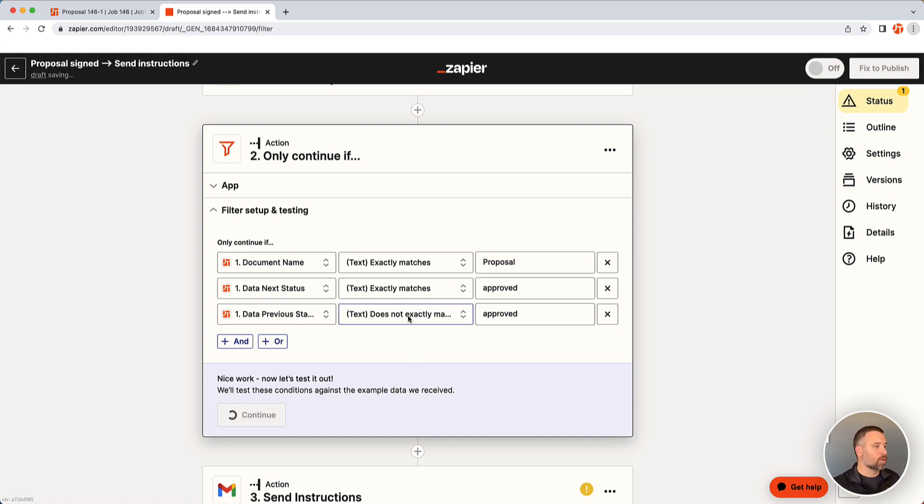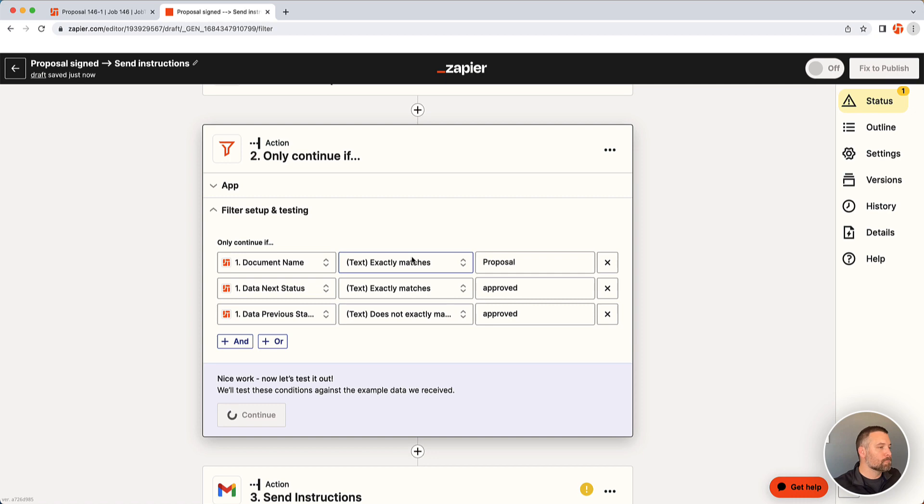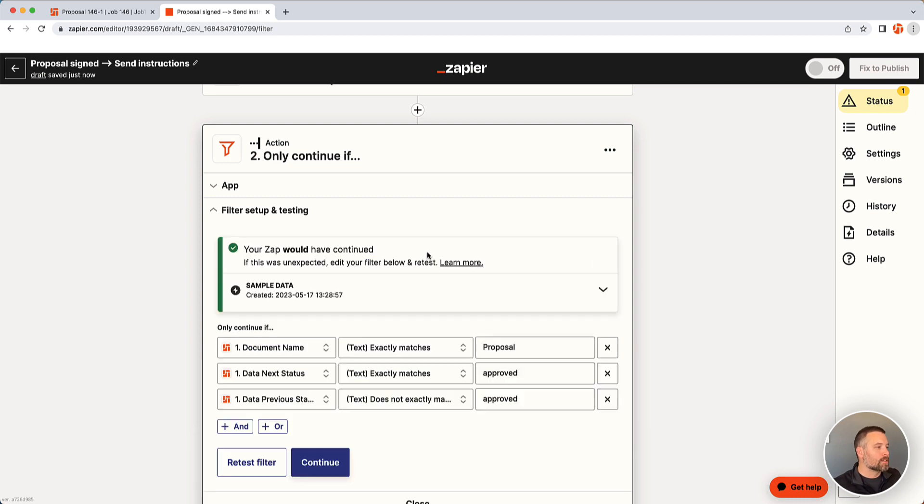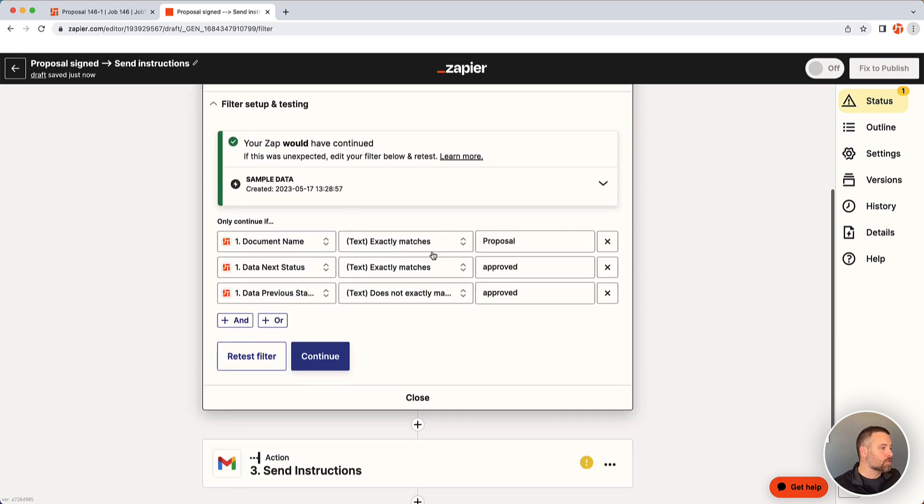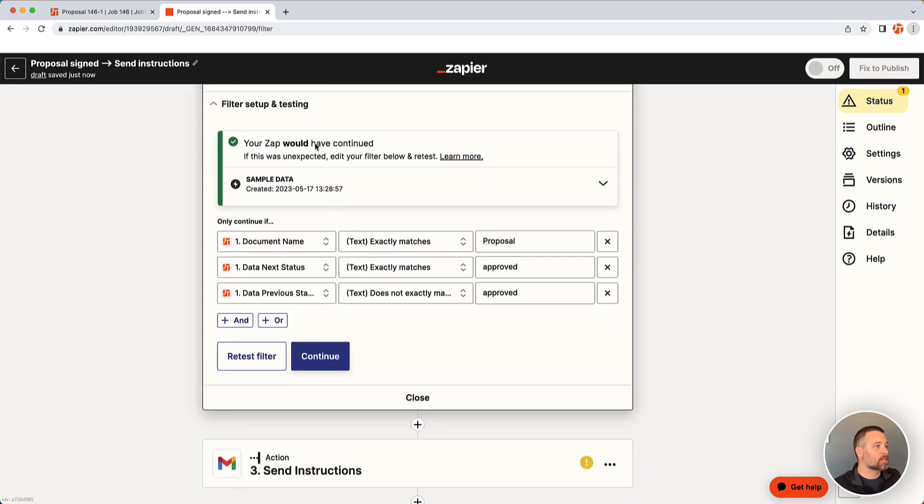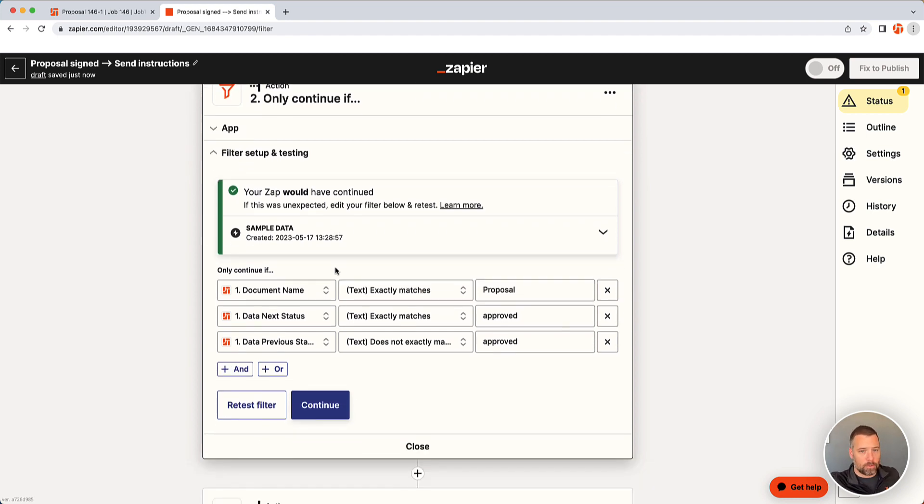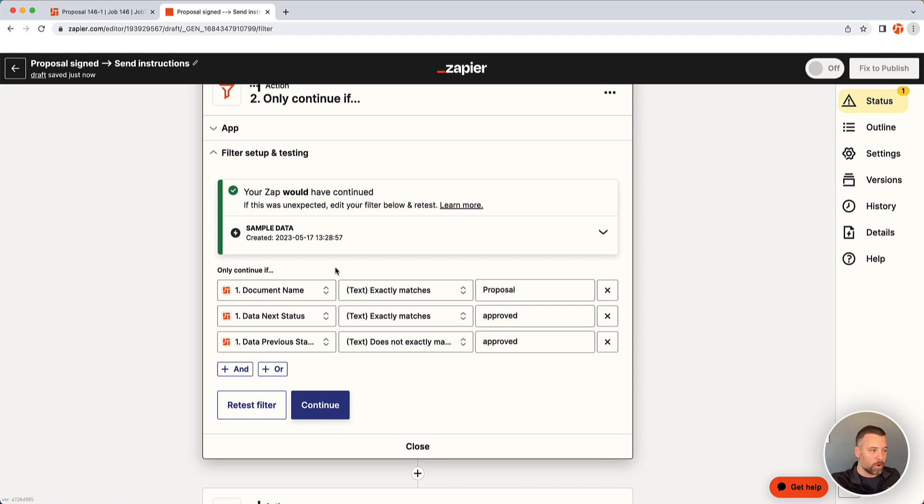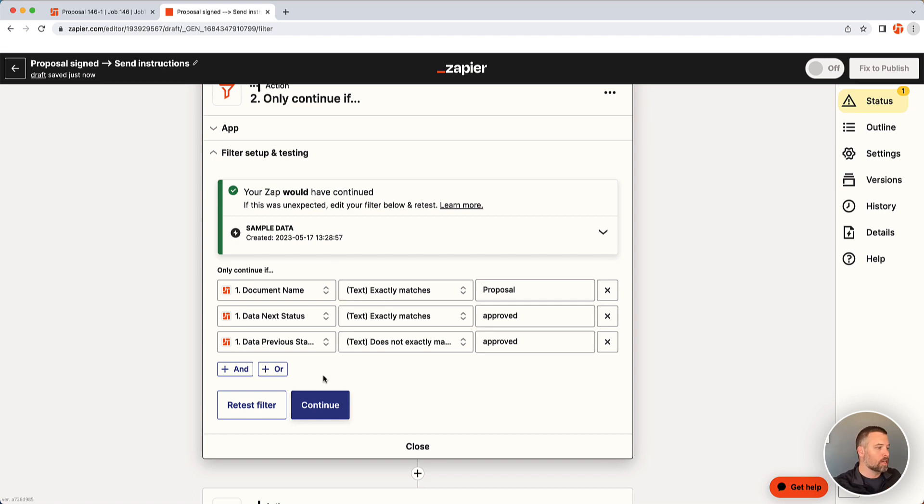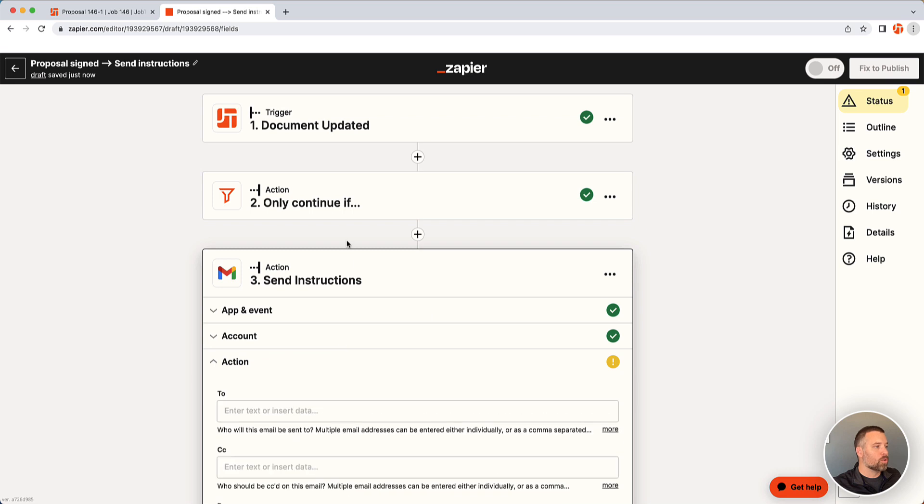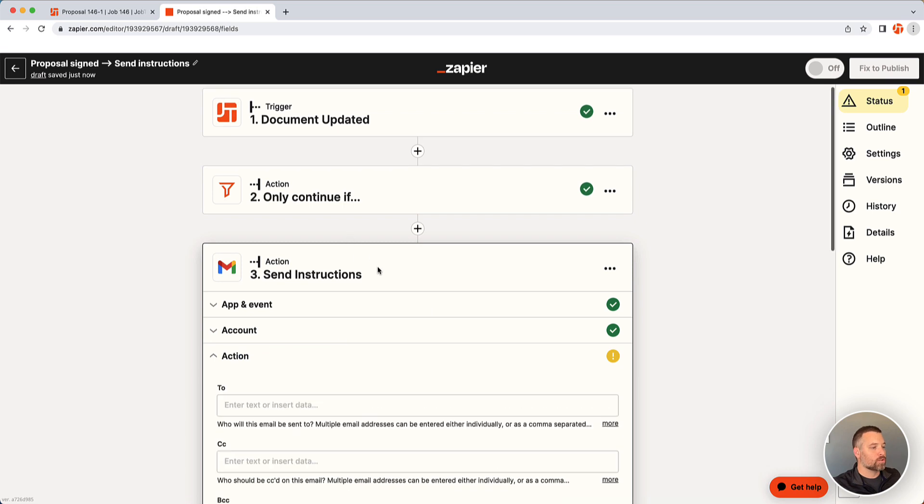So if I continue from here, it's going to tell me if I was successful. And yes, in this example I pulled from the first one, the zap would have continued because that was a signed proposal. It became approved. If this was an invoice that was collected, it would have failed. If it was a bid request, it would have failed. So it's only continuing in those certain circumstances now.